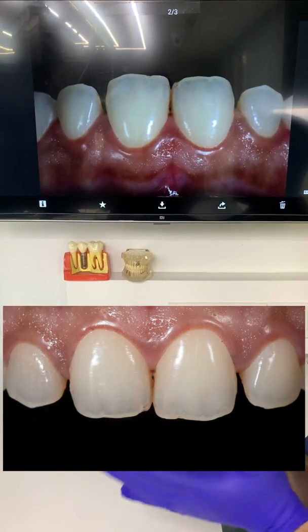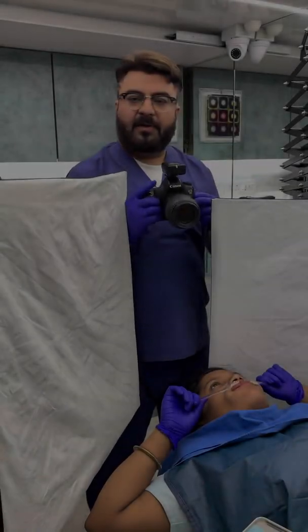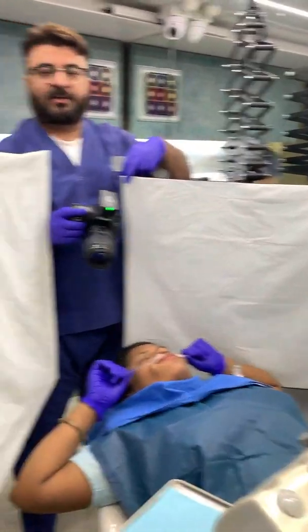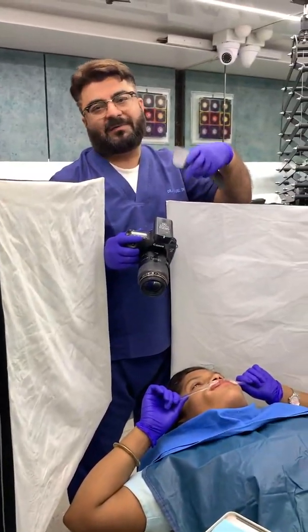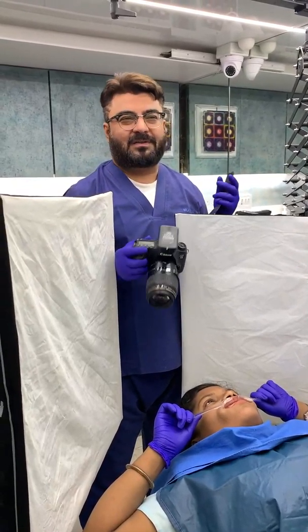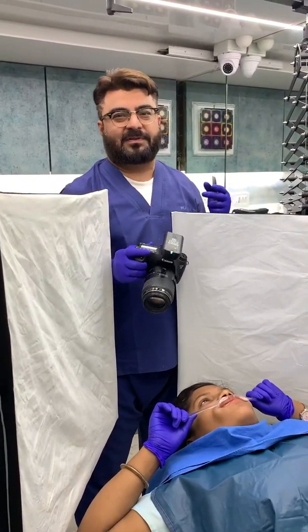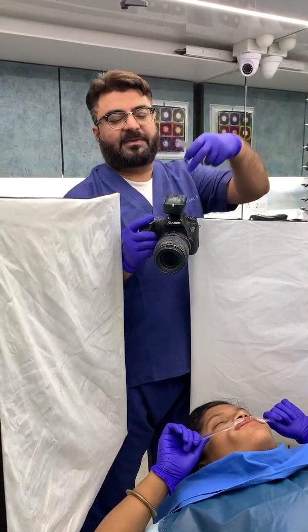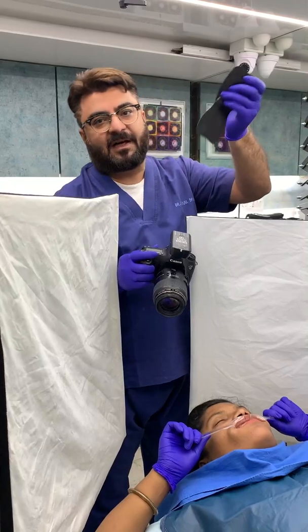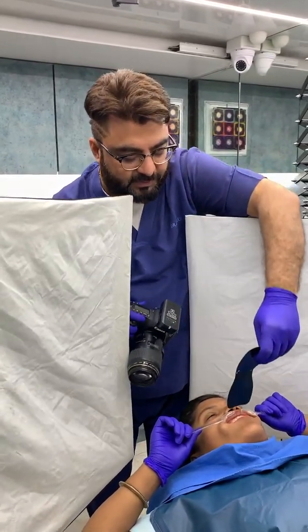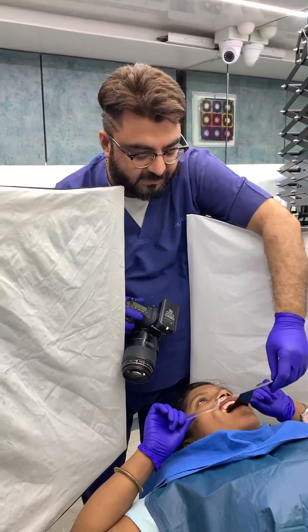Now we move on to the last light source for today — that's the studio light. These are the studio lights. I use Elinchrom FRX 200, but we also have 400 and 600. For most clinical cases, FRX 200 is more than enough. I'm going to be firing it with my Elinchrom trigger, which is a radio trigger. Let's see how this picture looks with the studio lights. I'll just put the contrast inside the patient's mouth.